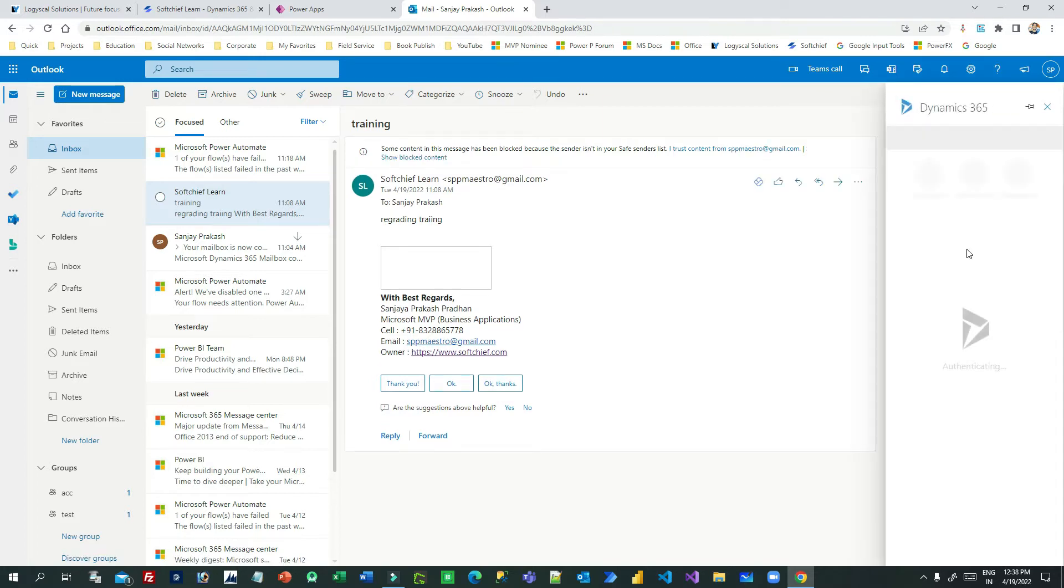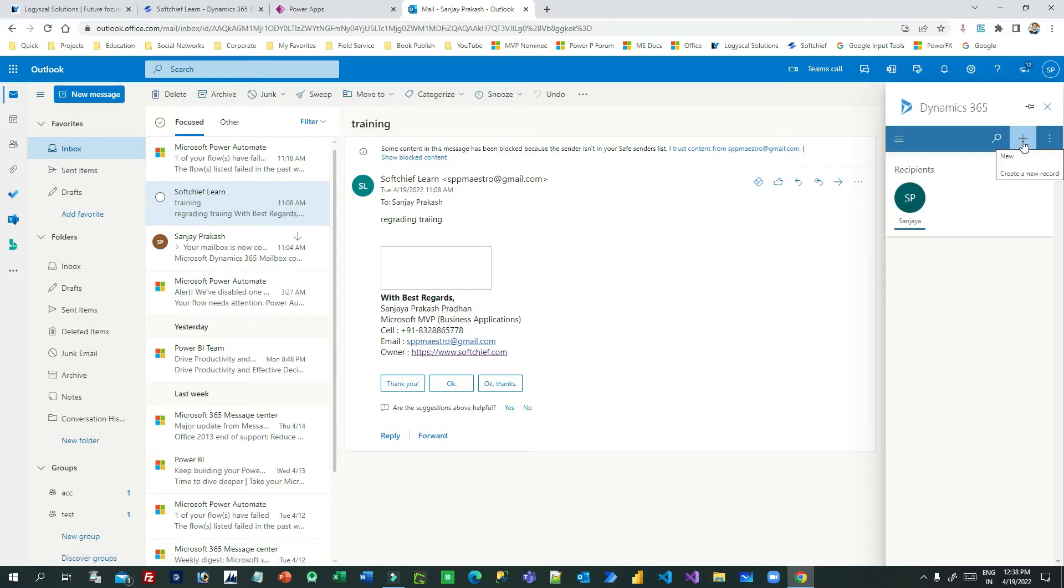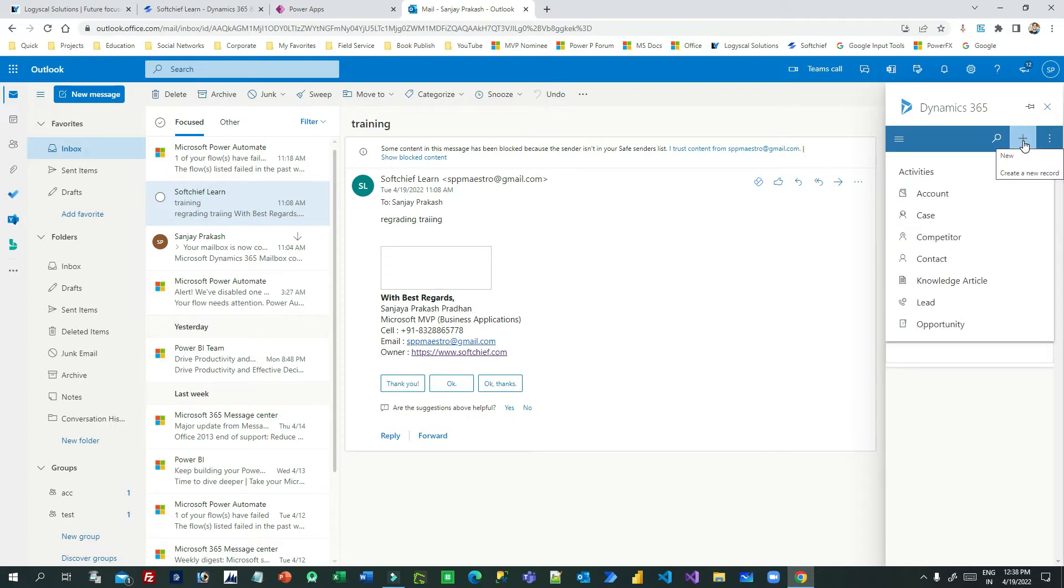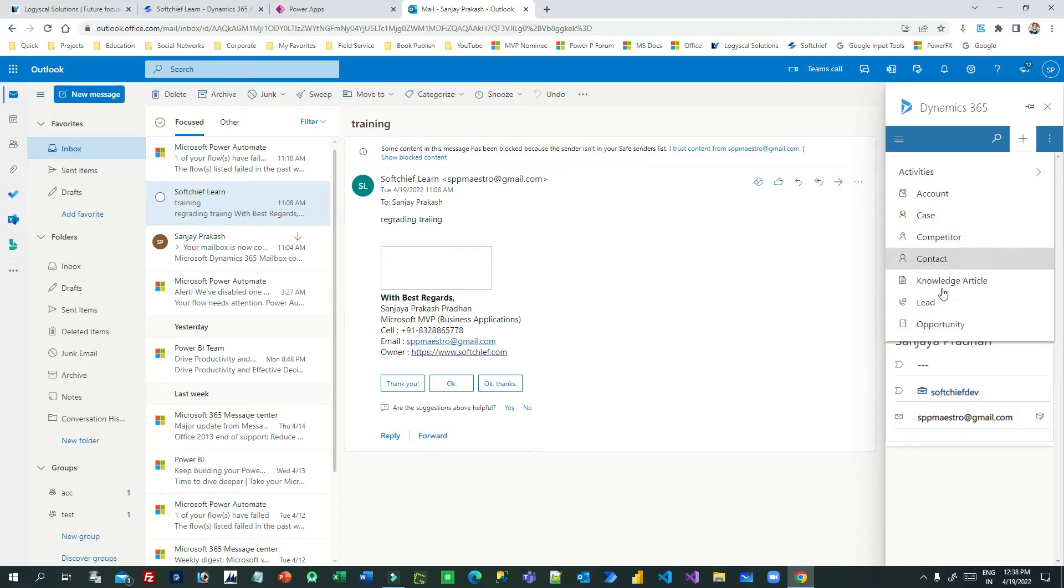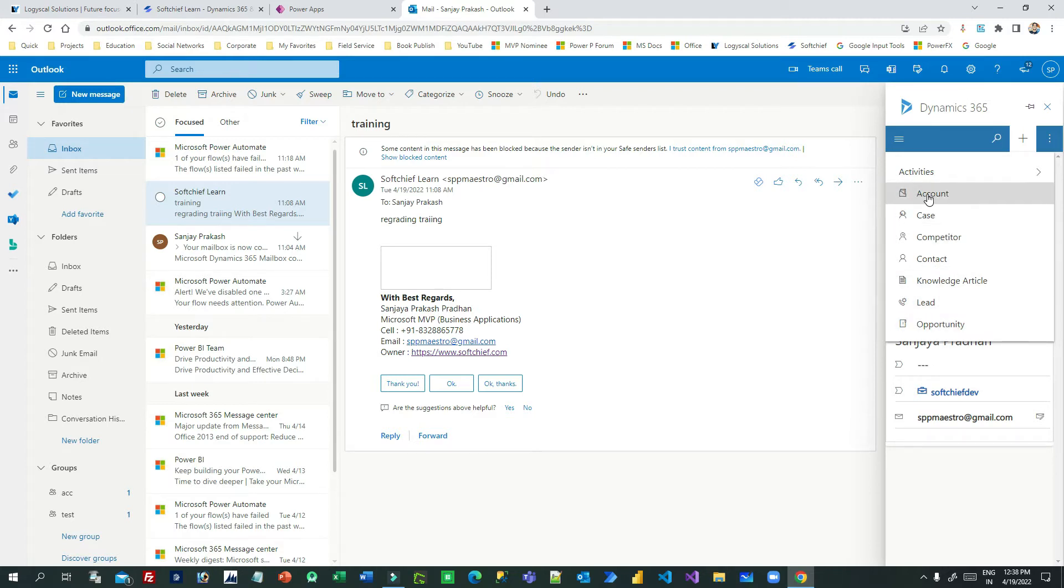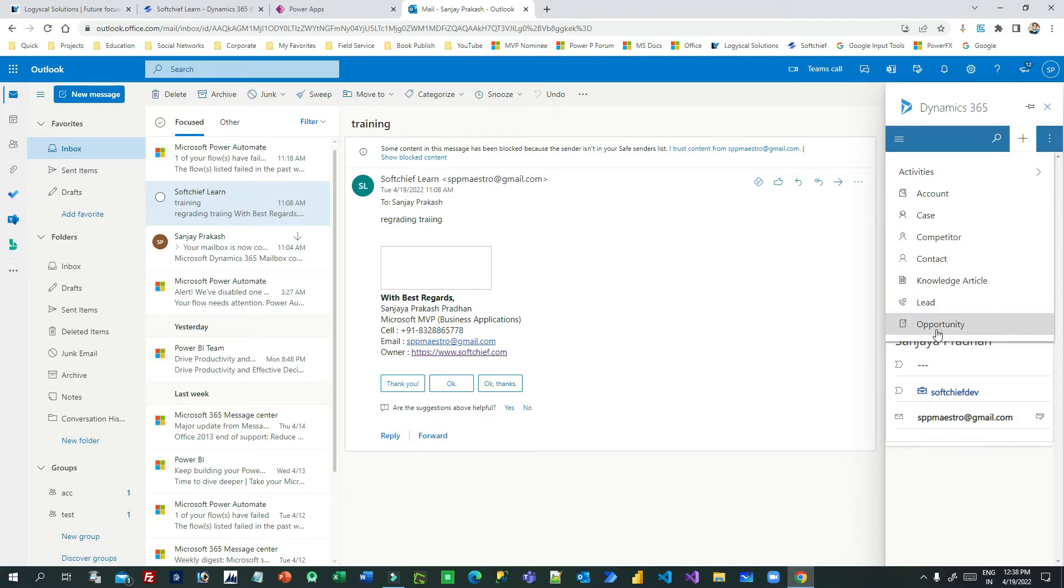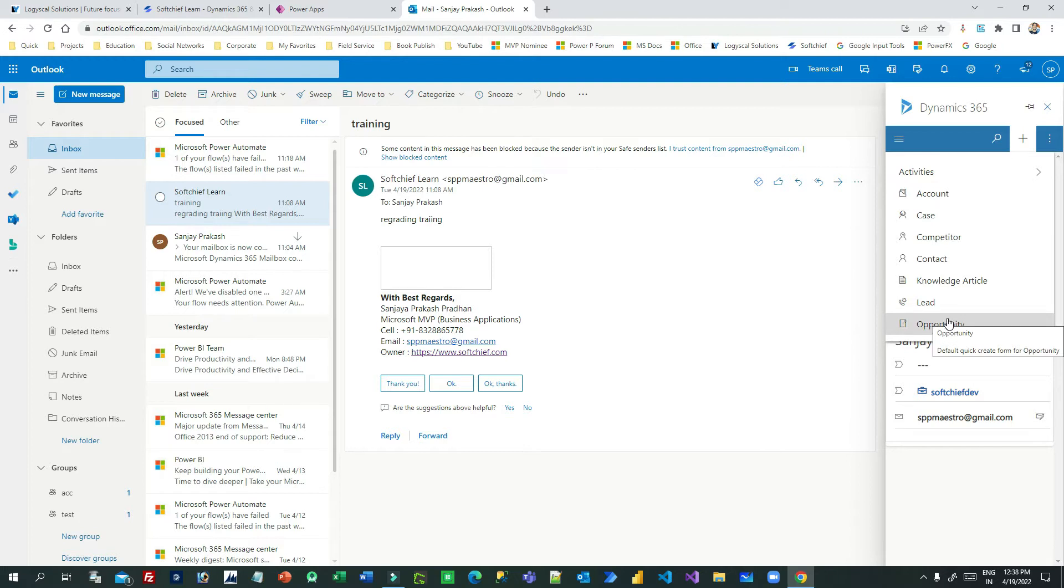To create a new entity record, you can click on the plus button here, and you can choose your specific entity information. But you can see here it is only displaying Account, Case, Competitor, Contact, Knowledge Article, Lead, and Opportunity. What about others? I have a student entity...